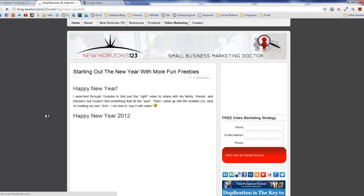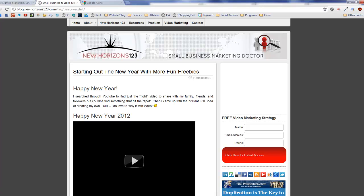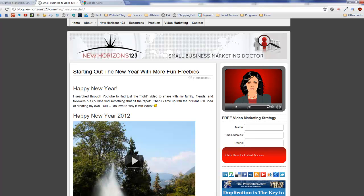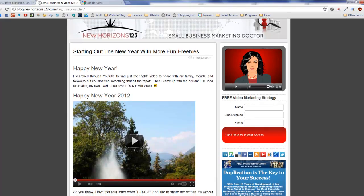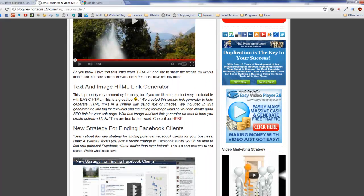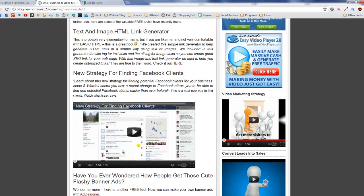This is a Happy New Year blog where this person went out and got, I think it was like five of her favorite videos and shared it with her audience.